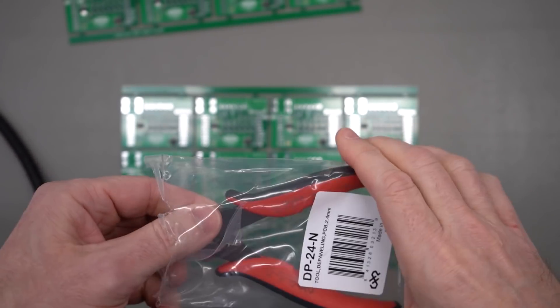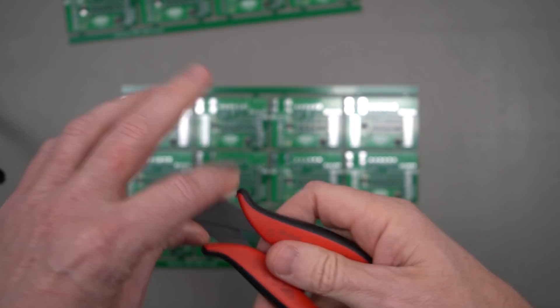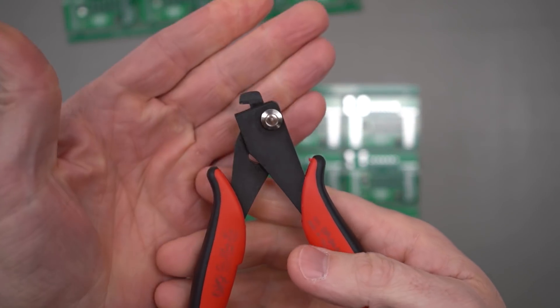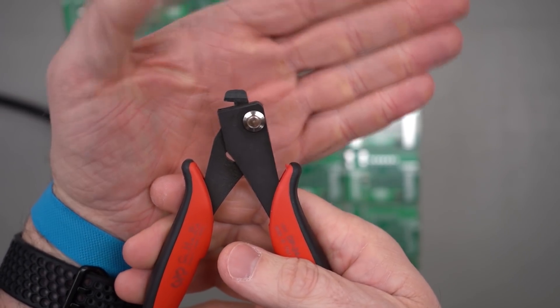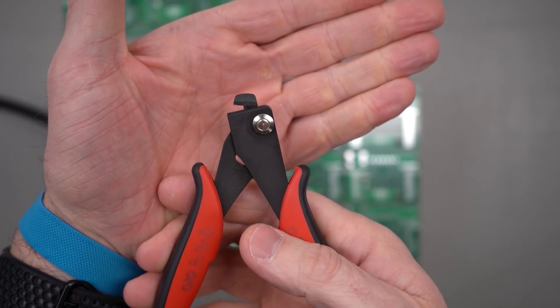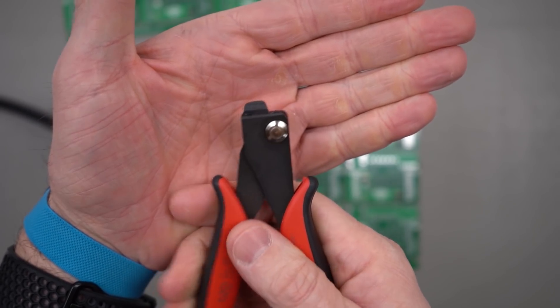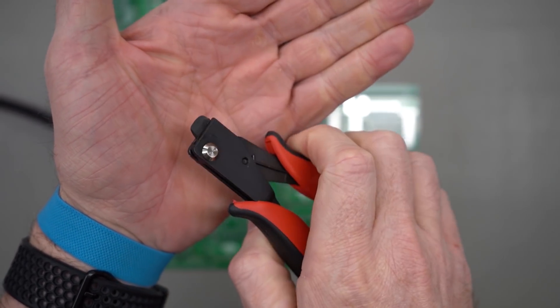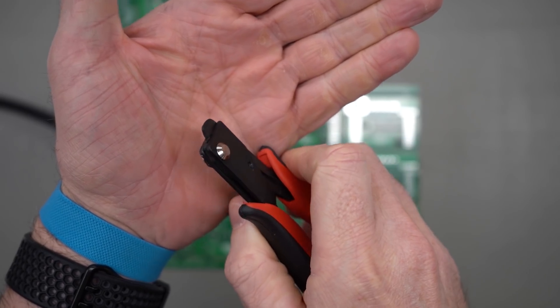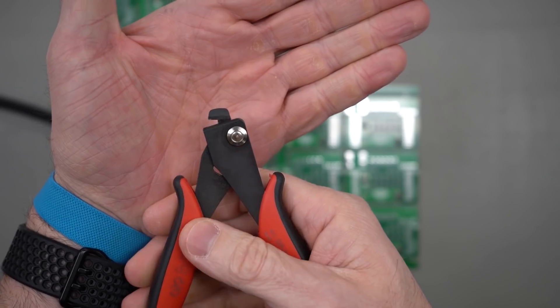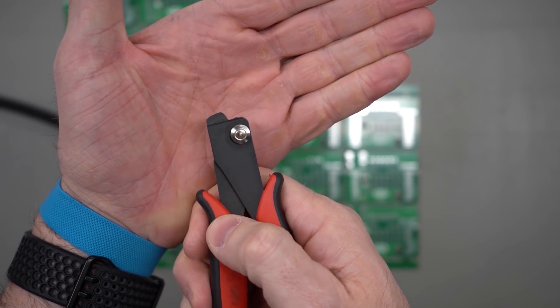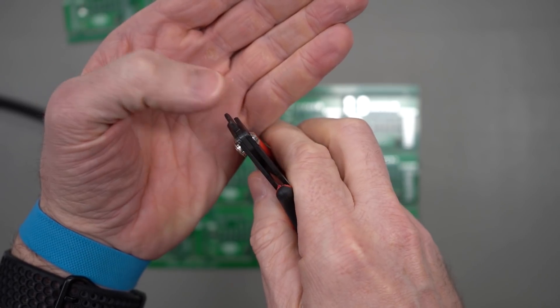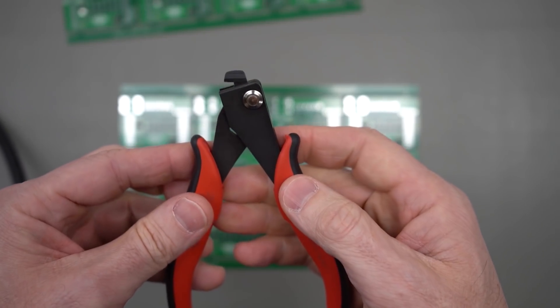They advertise this as a depaneling tool, and they make these in a whole bunch of widths. The way it works is there's essentially a little hook here and a couple of shearing edges, and as you squeeze it, the tip squeezes down with kind of a double scissor action. The idea being that if you have panelized PC boards that have tabs holding them on, this will shear through a tab. And they come in several different widths, and this is the 2.4mm one.